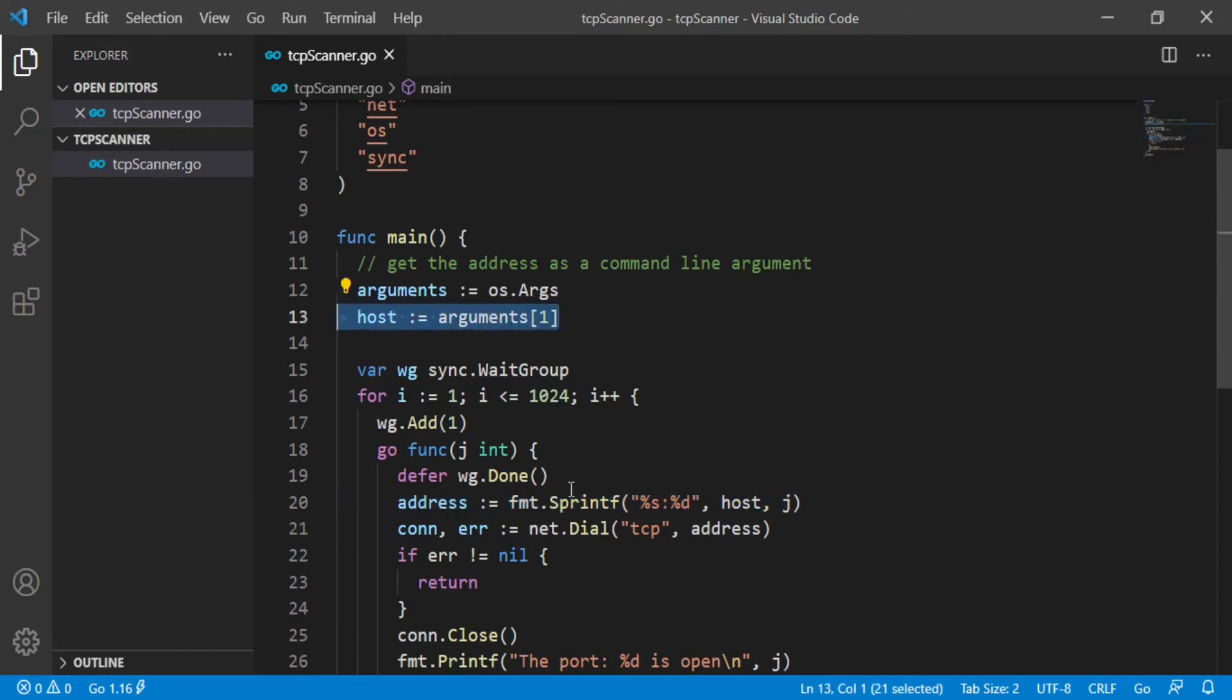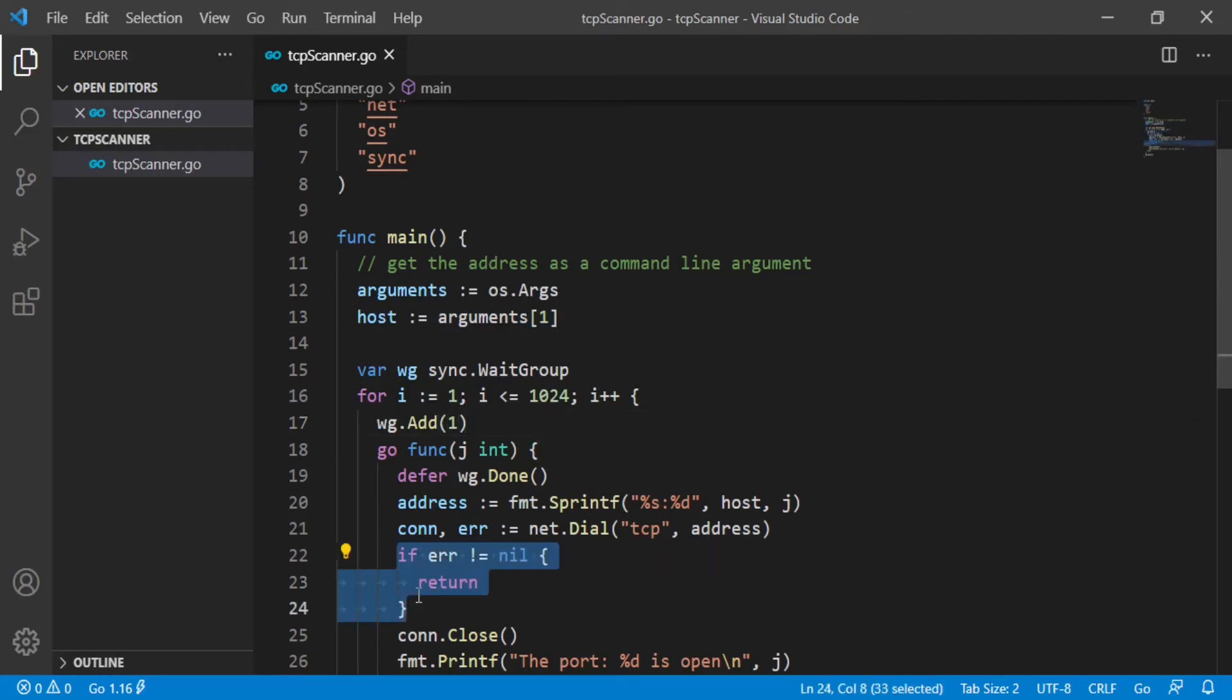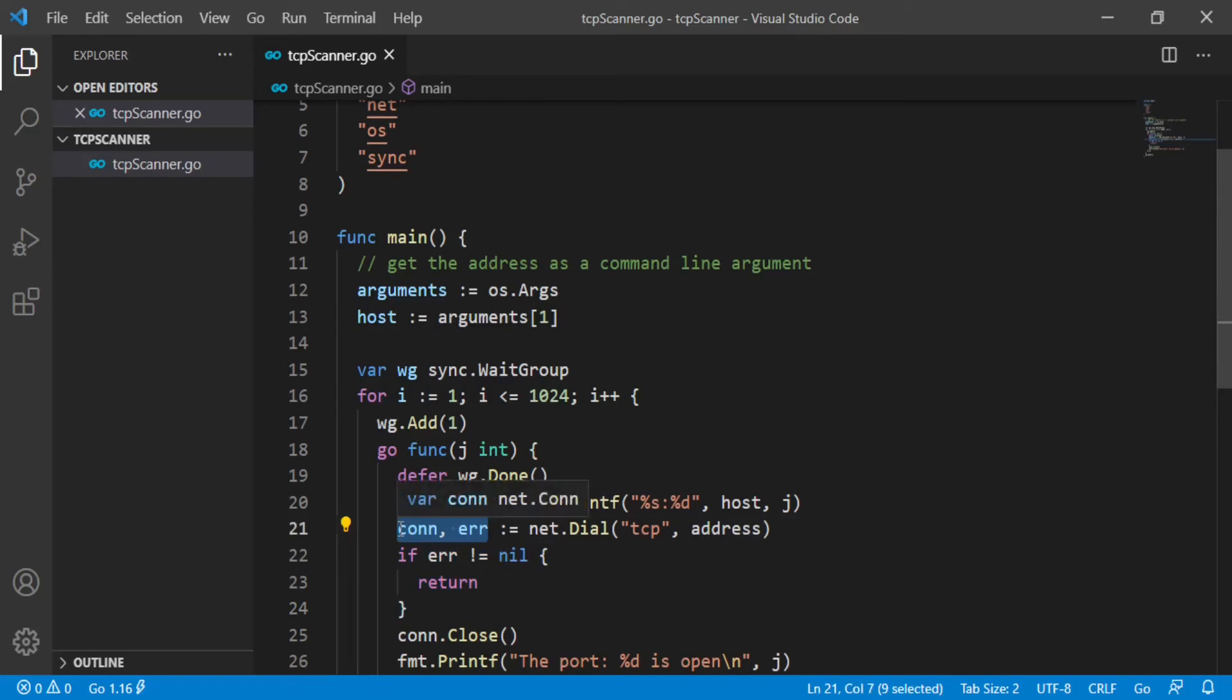You will do this through error checking. Dial function returns connection and error, and error will be null if the connection is successful.